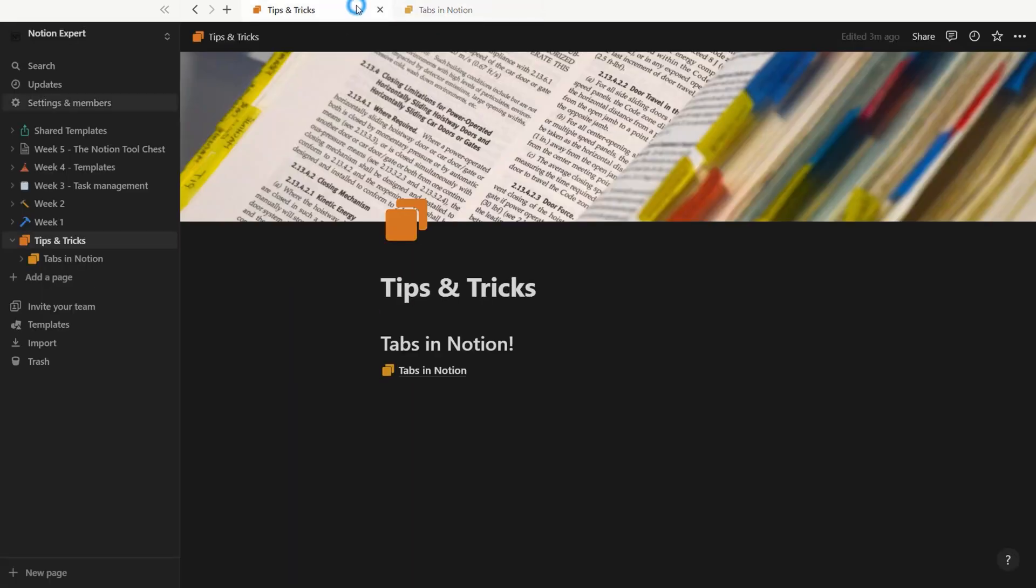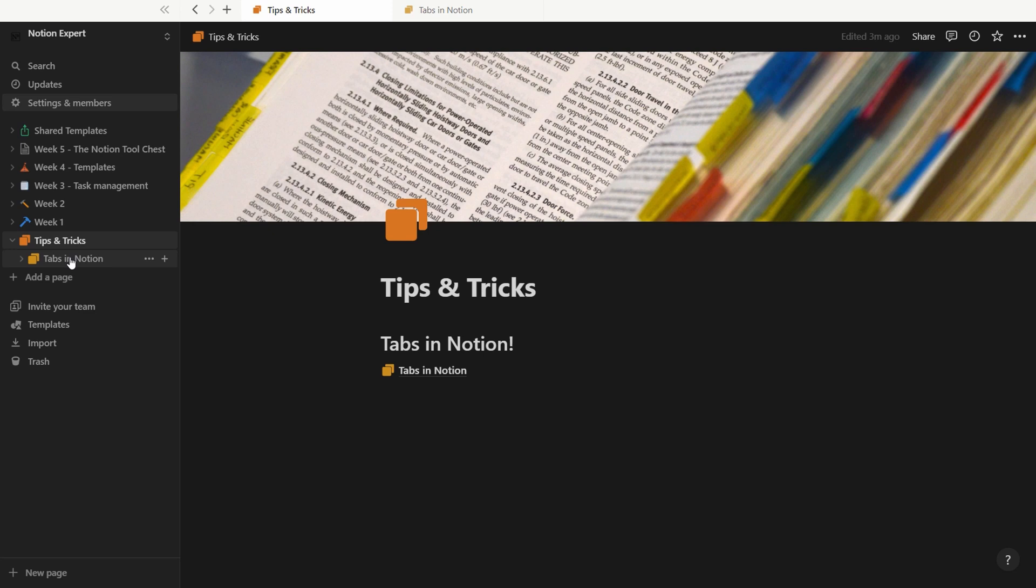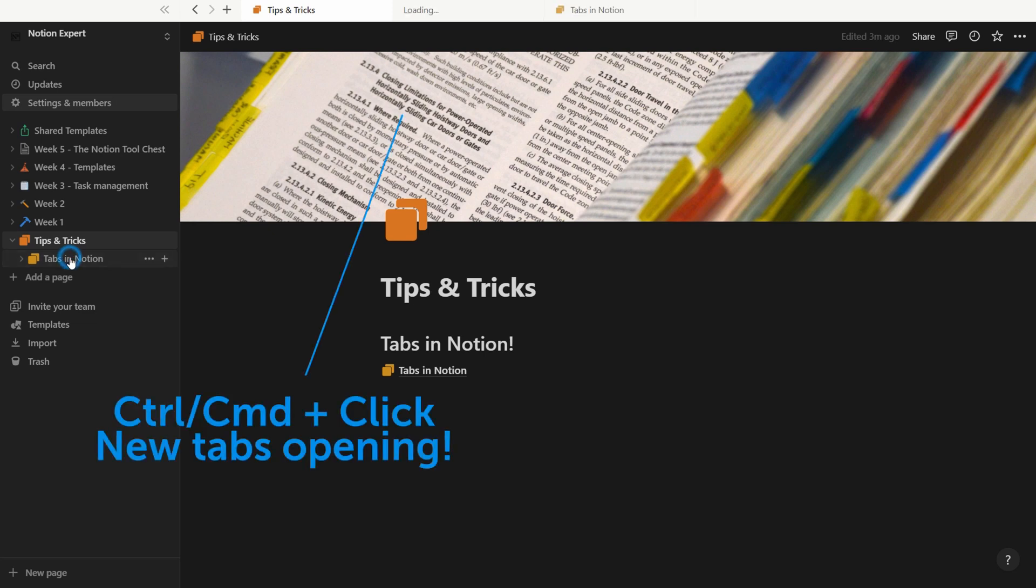So what you do is, instead of clicking, you press Ctrl+Click, or Command+Click on Mac. And this opens in a new tab, which is very nice.